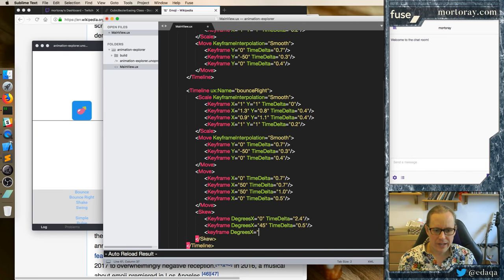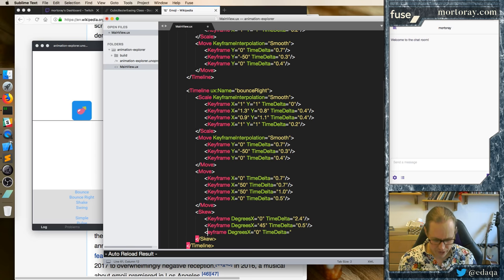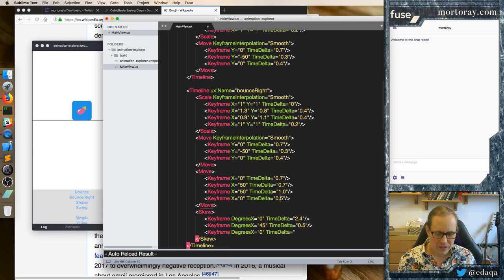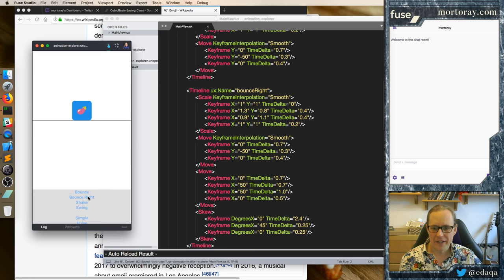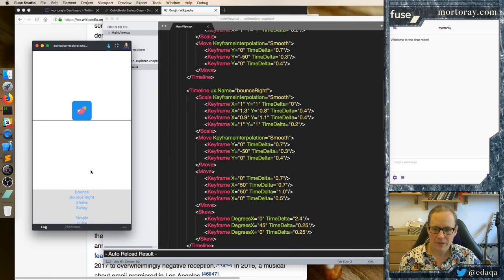And degrees X equals zero, time delta — when should this end? It should end by the time that the X actually gets back there. So if we say 0.5 here, the other one has to be a bit longer. So let's make this one 0.25 and this 0.25 — this is when they line up, so it looks like fake acceleration. And so we have that: it bounces. And we don't need this timed out at the end — let's sit there not very long. Let's say it's in only half a second. Then we can drop this down half a second as well.